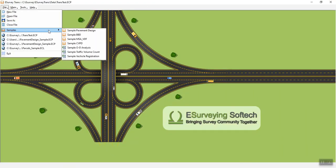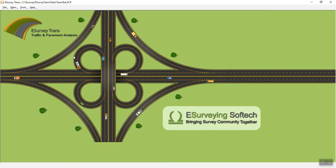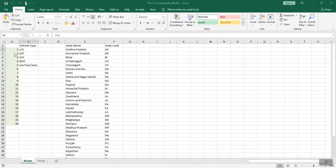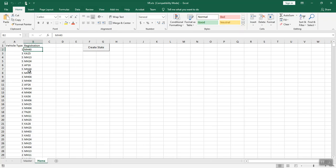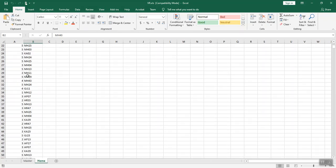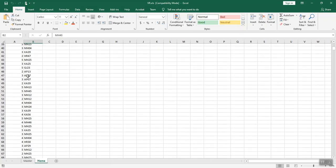You can generate Vehicle Registration Analysis in four simple steps. First, enter master data about different vehicle types on the selected road. Second, enter surveyed information about vehicle count regarding the types of vehicles that have crossed the survey station and the respective zonal registration code.